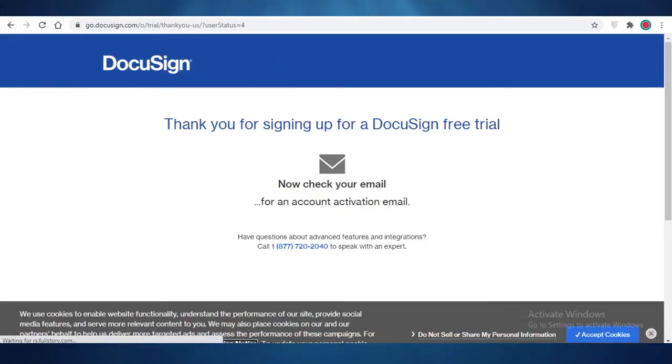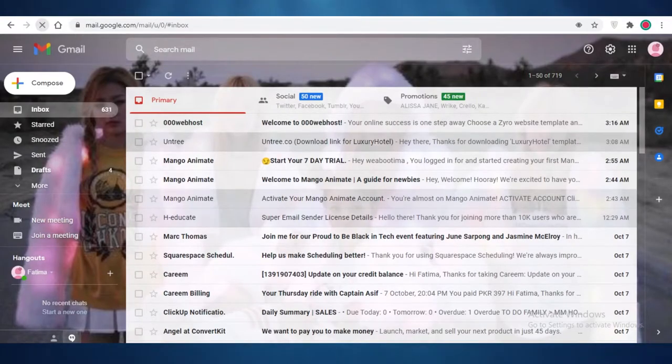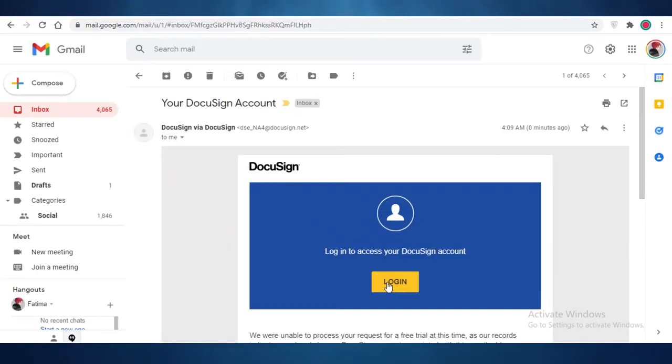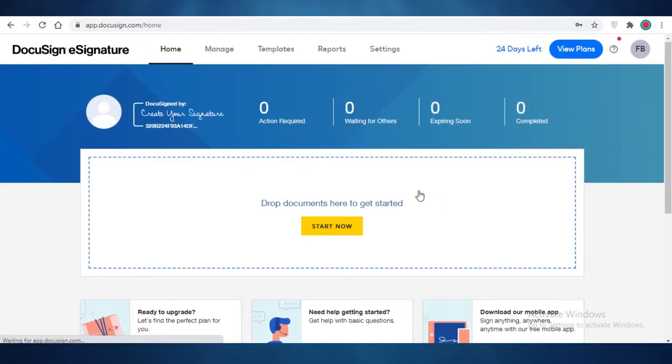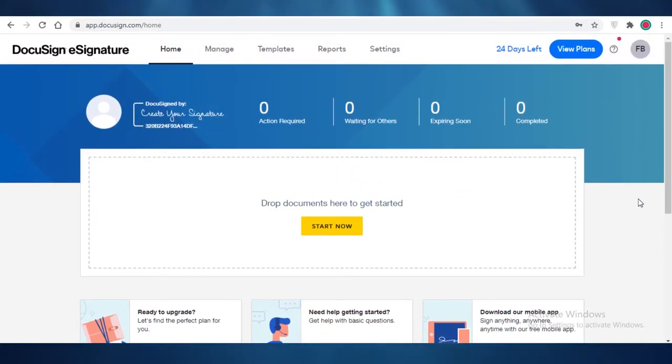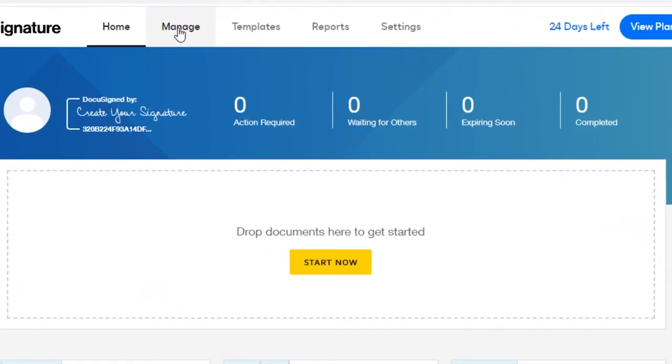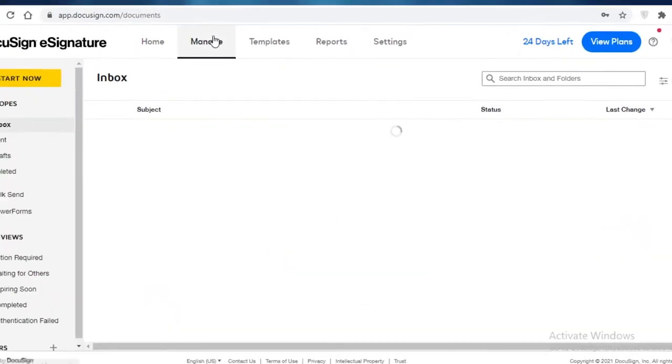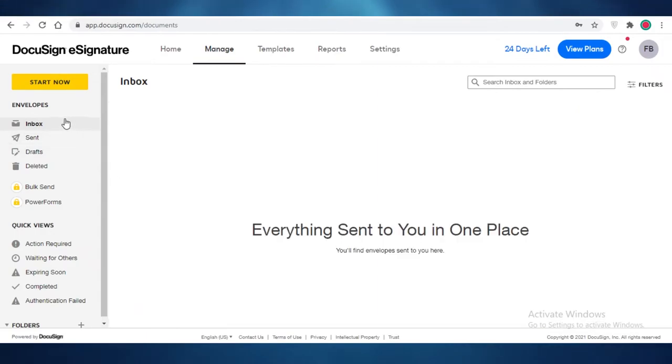Now you're going to get an activation email in your email account. So I'm just going to open that up, and now I'm just going to click on login over here. Now once you have signed into your account here on DocuSign, you can see over here, this is going to be your basic home page. Now on the top, you can see you have your management section. In this section, you're going to see all of your envelopes.